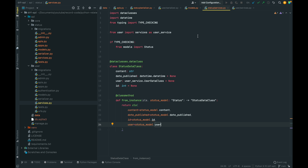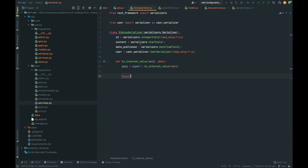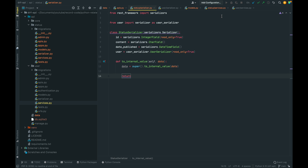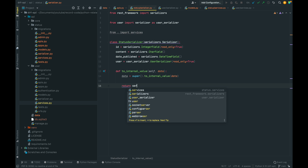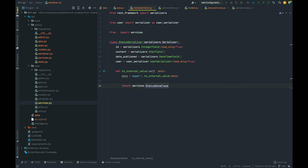Back in the StatusSerializer, we import services from this app and in to_internal_value we return services.StatusDataClass unpacking our validated data. Now we have our StatusSerializer ready. Let's go ahead and start building our APIs.